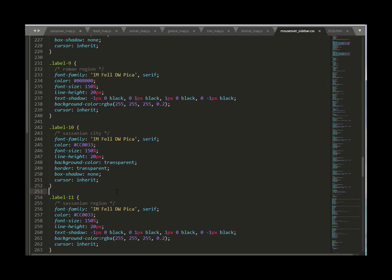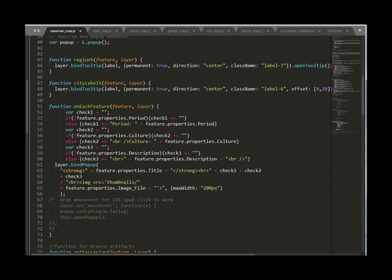So basically I save that now back in my Sasanian map when I declared that I have to make sure that the regions are declared as number 11.